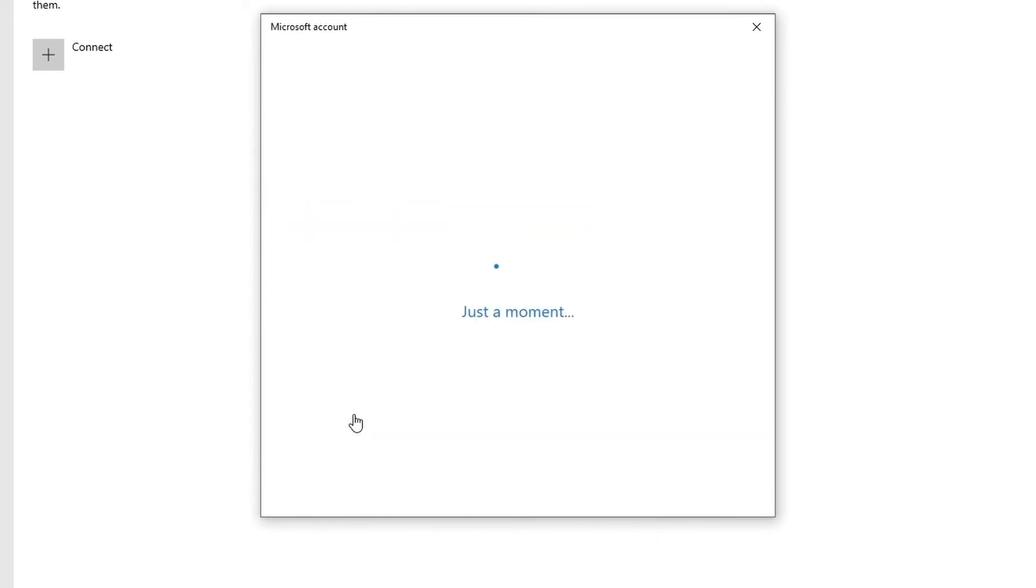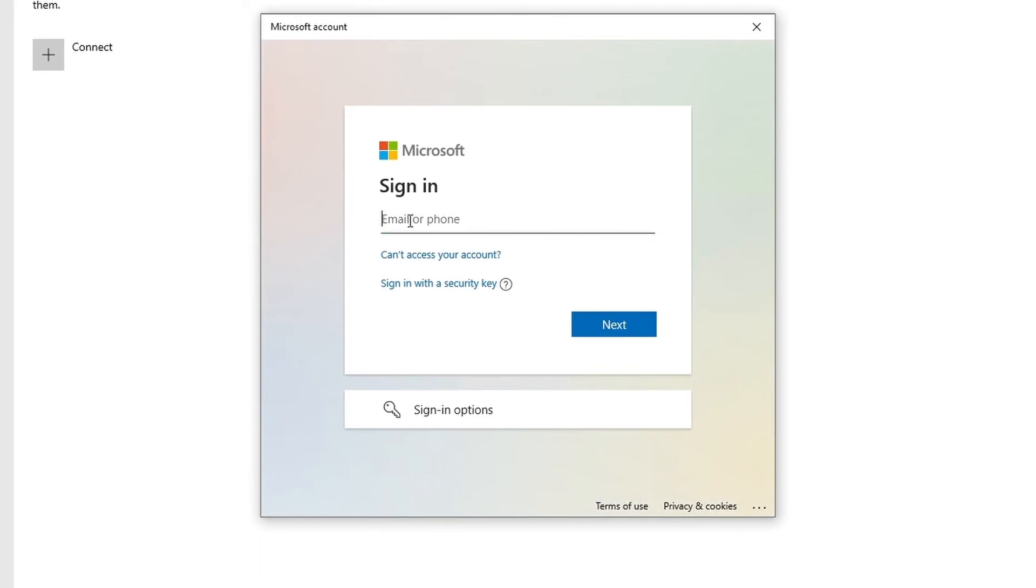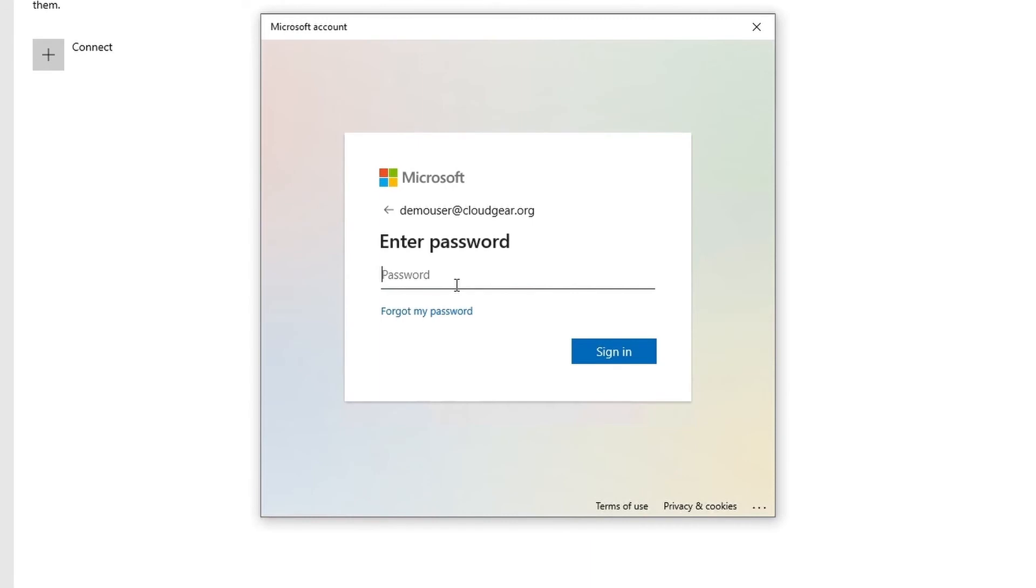Click on it and provide your work email address. In this case I am going to use the same demo user at cloudgear.org. So let's join this device to Azure Active Directory.